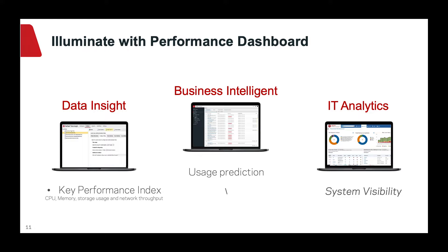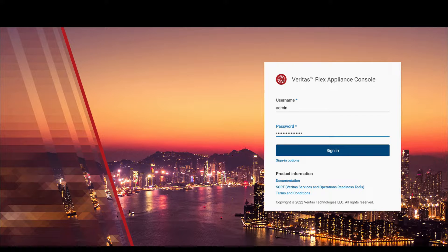Now, let me show you the performance dashboard. After you successfully log in FlexAppliance, you can see the performance dashboard.